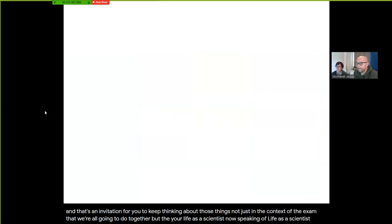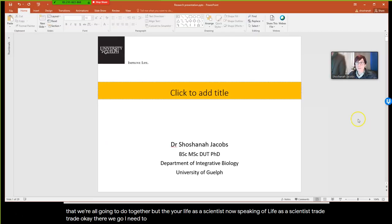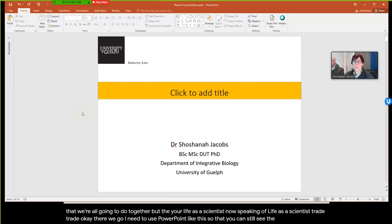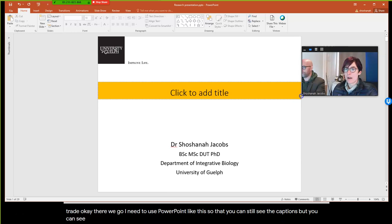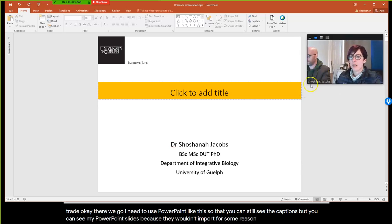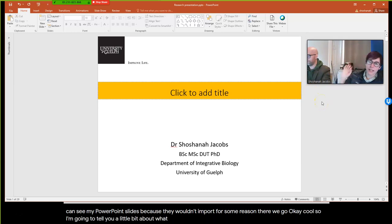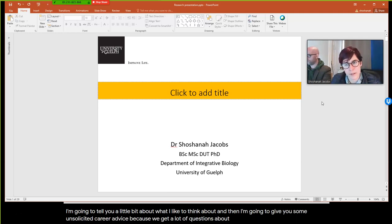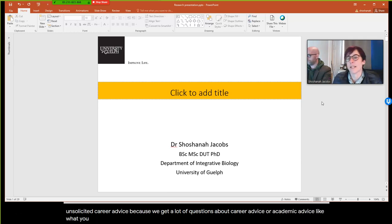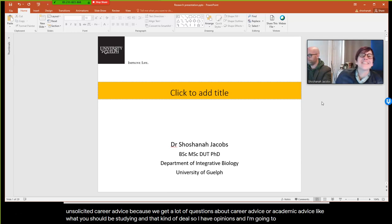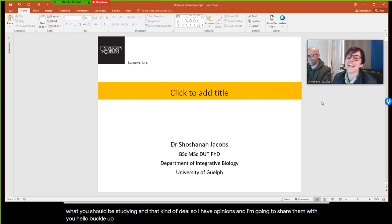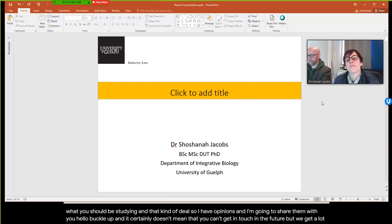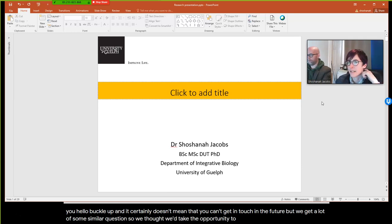Speaking of life as a scientist — I'm going to tell you a little bit about what I like to think about, and then give you some unsolicited career advice, because we get a lot of questions about what you should be studying and that kind of thing. I have opinions and I'm going to share them. Buckle up.